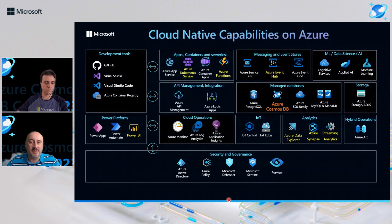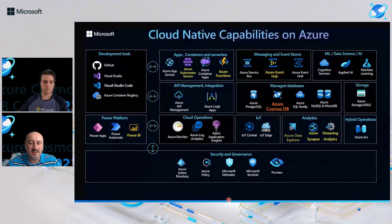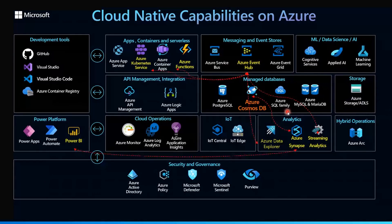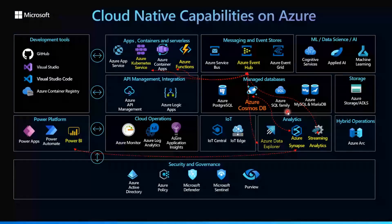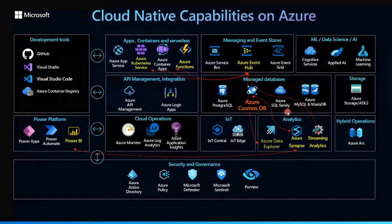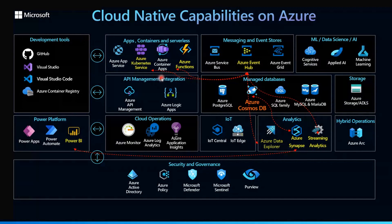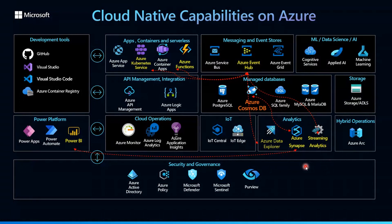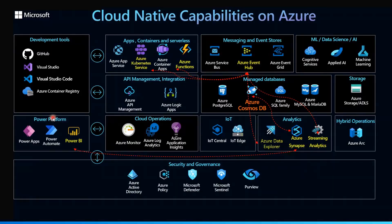If you look at cloud native capabilities on Azure, you can see that the Cosmos DB is in the heart of managed database services, but it can also easily integrate with all other native Azure components for messaging and event stores like Event Hub and Stream Analytics for application containers and serverless compute with Azure Functions and Kubernetes Service, and for analytics and reporting based on the Azure Synapse, Data Explorer, and Power BI integrations.